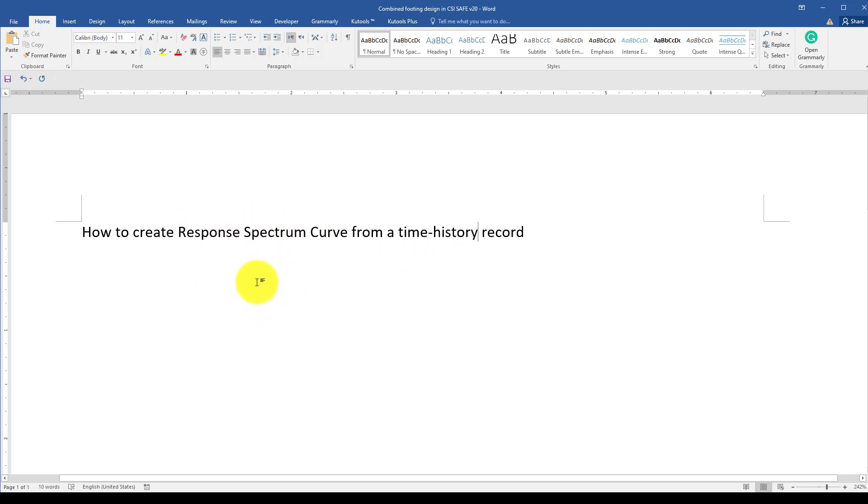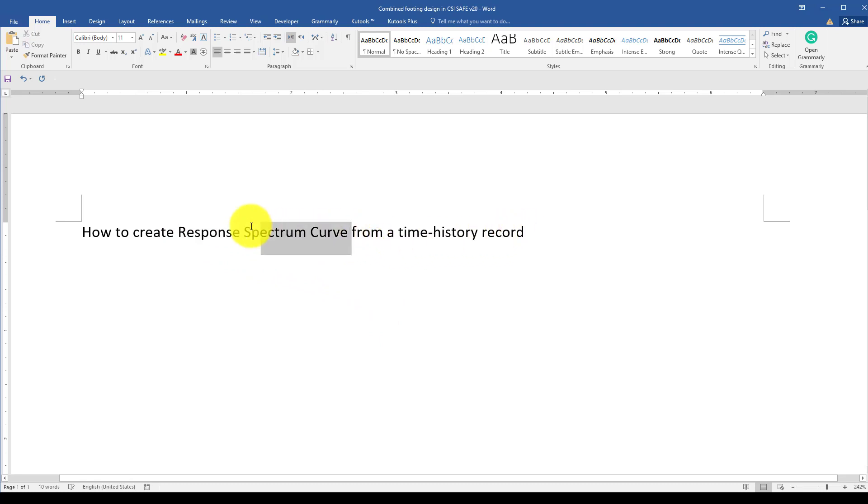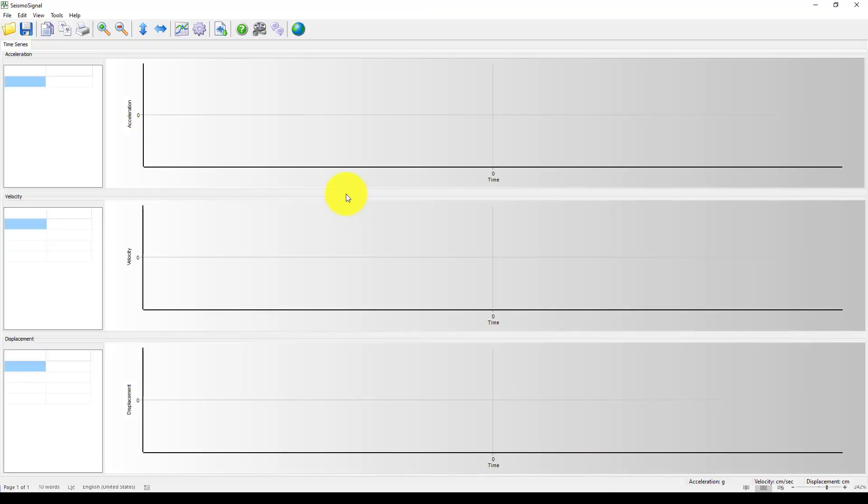Response spectrum analysis will be quite faster than time-history analysis. We will design the structure based on this response spectrum. So we go to the seismic signal software, it's a very simple software.